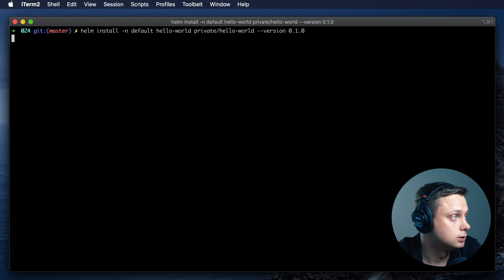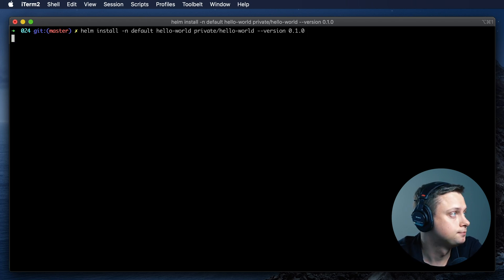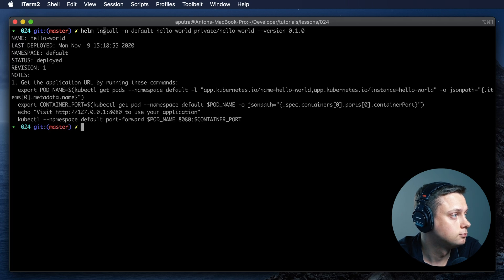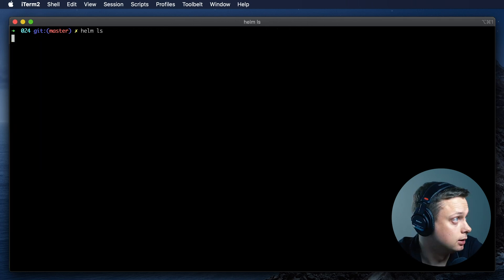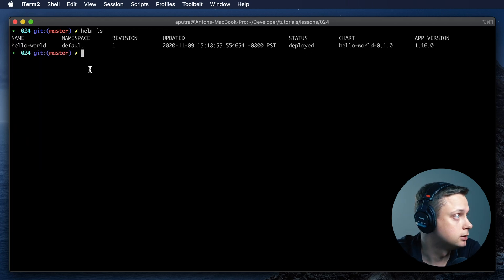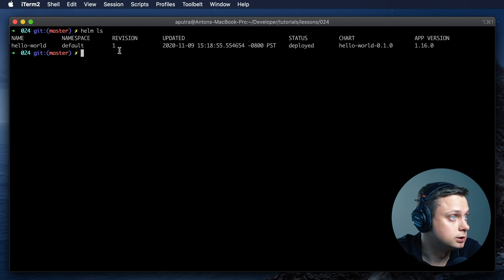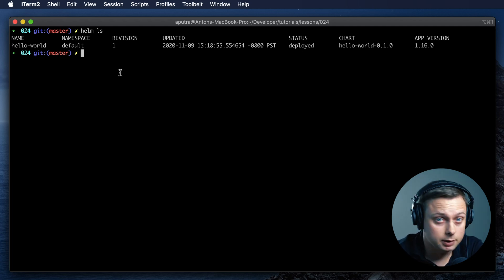So let's install this to our Kubernetes cluster. Let's list all the charts in Kubernetes, and we can see that it was successfully installed and status deployed.